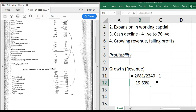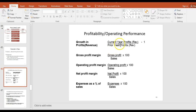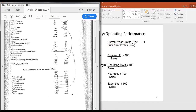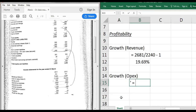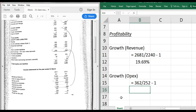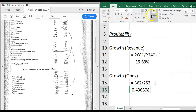You can apply the formula - current year divided by prior year, minus one - to any line item. For example, operating expenses (opex): they've gone from 252 last year to 362 this year, which is growth of approximately 43-44%. That already highlights a big problem: expenses are growing quicker than revenue. Interest payable has grown nearly 100% - it's almost doubled year on year. These expenses growing faster than revenue is where the problems lie.